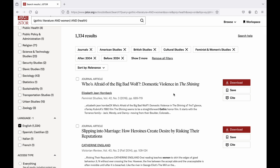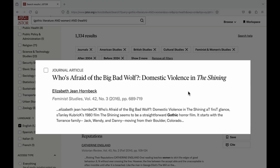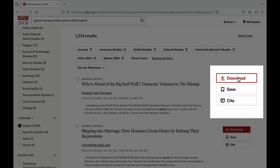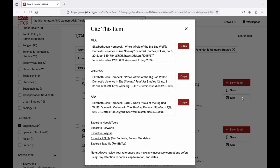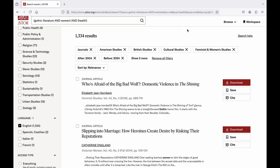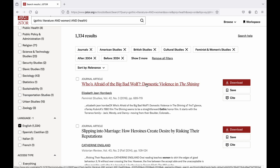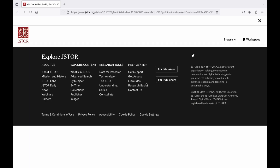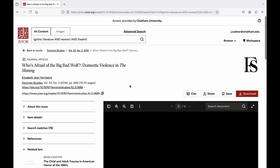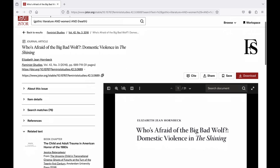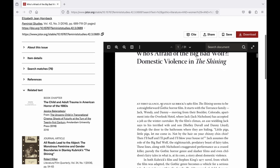In the search result list, you'll see each item listed with basic information about the item underneath it. To the right, you'll see a few options: you can download the article, save it to your JSTOR account, and see the article cited in a few of the major citation styles. We can click on the title of an article to open up a page devoted to the article itself, where we get the article in PDF form in a window in the center of the page.